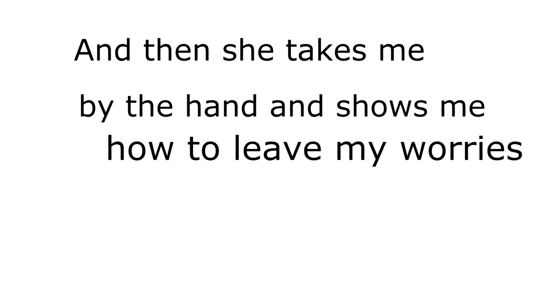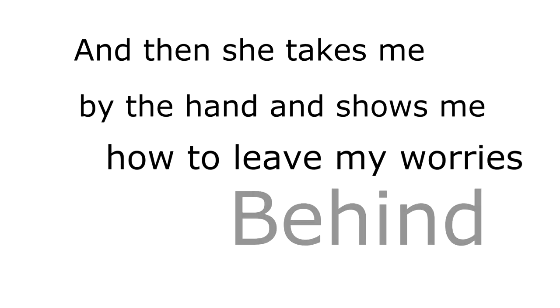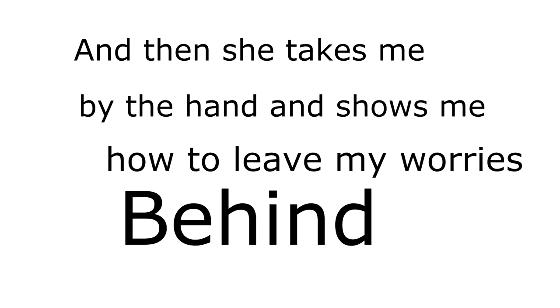And then she takes me by the hand and shows me how to leave my worries behind.